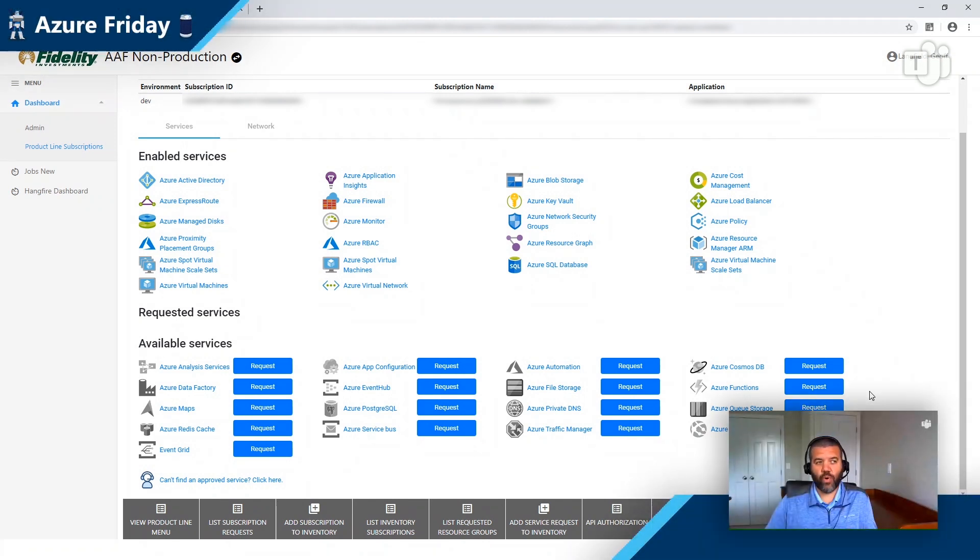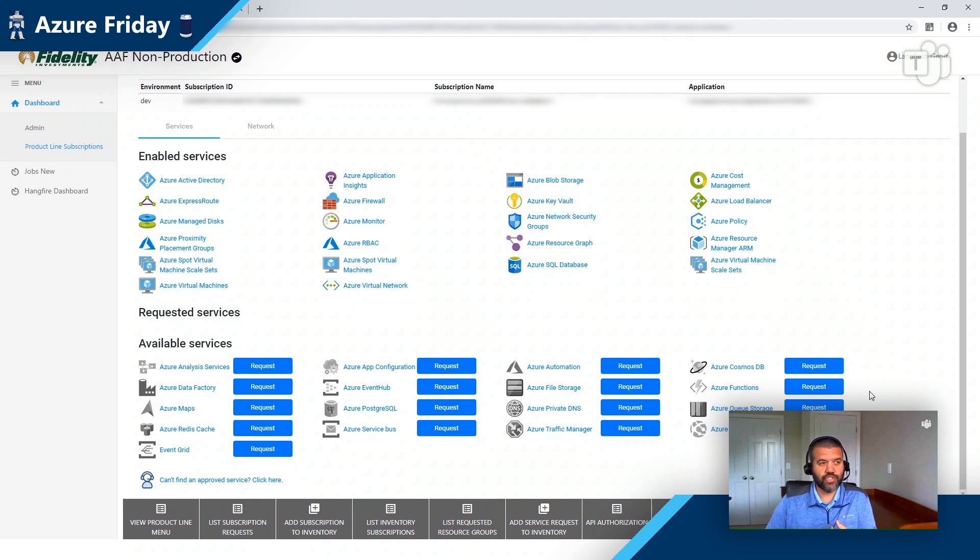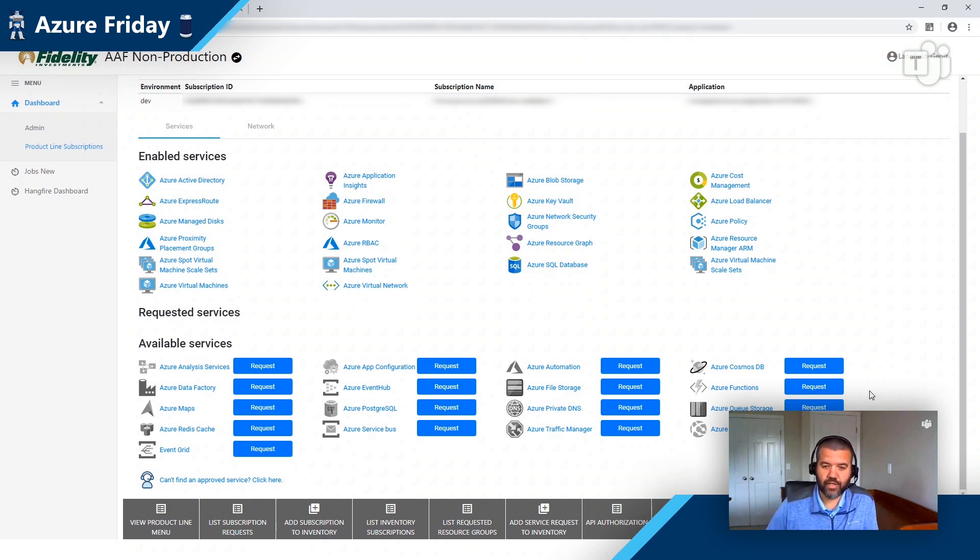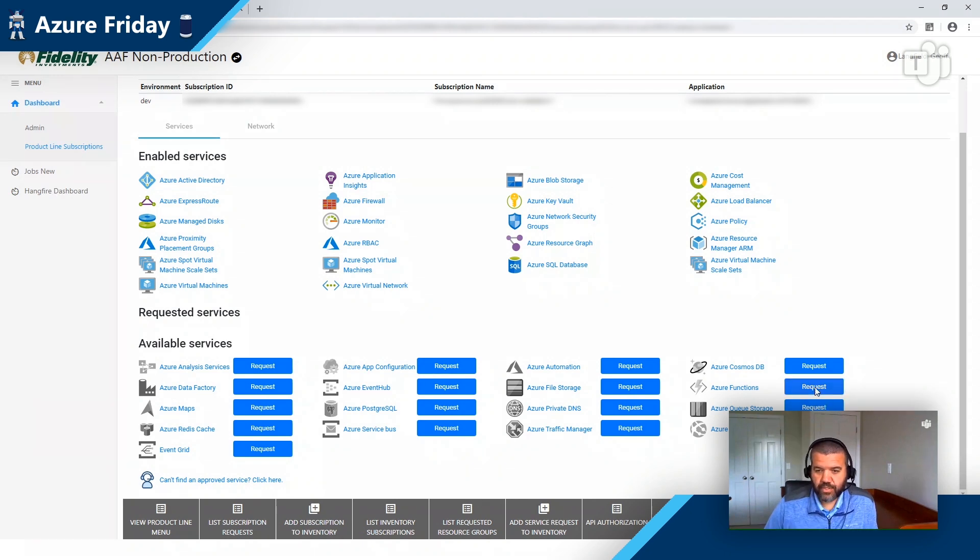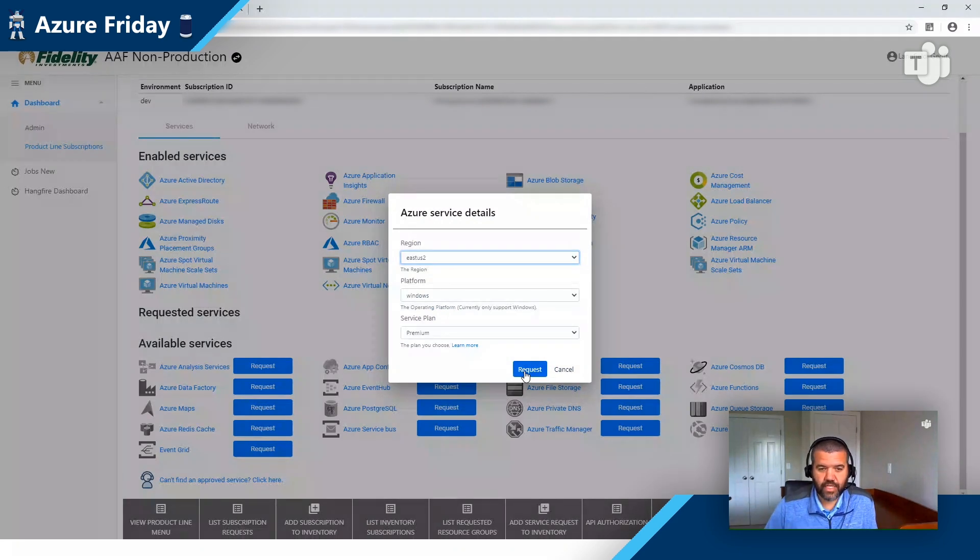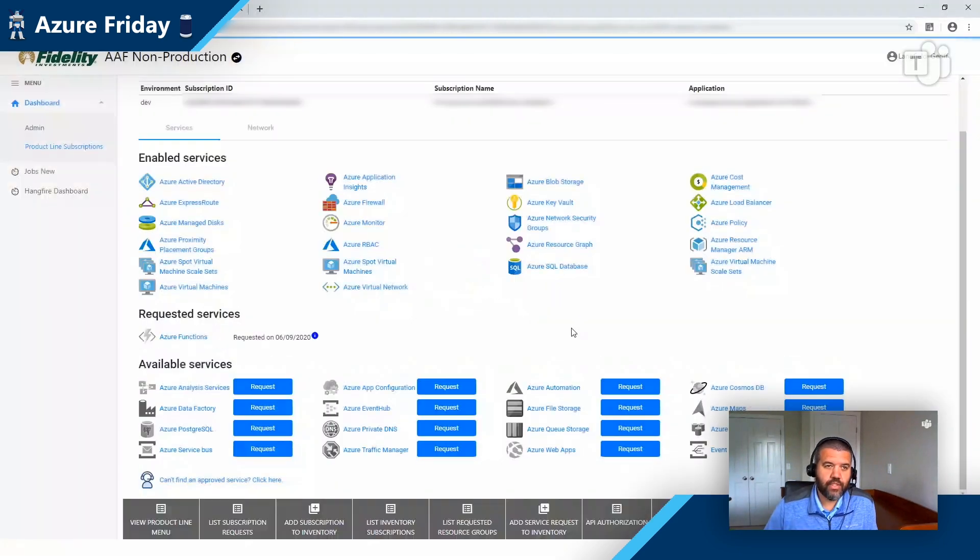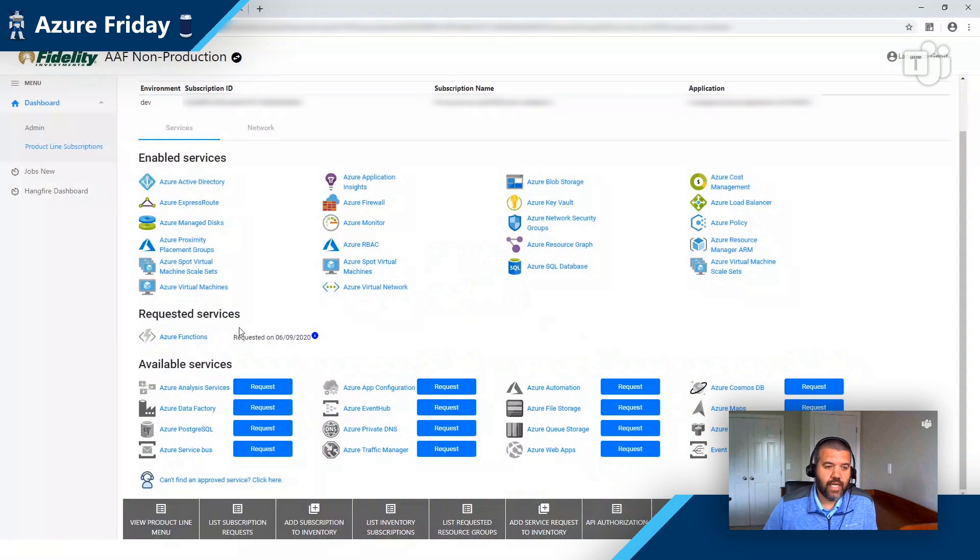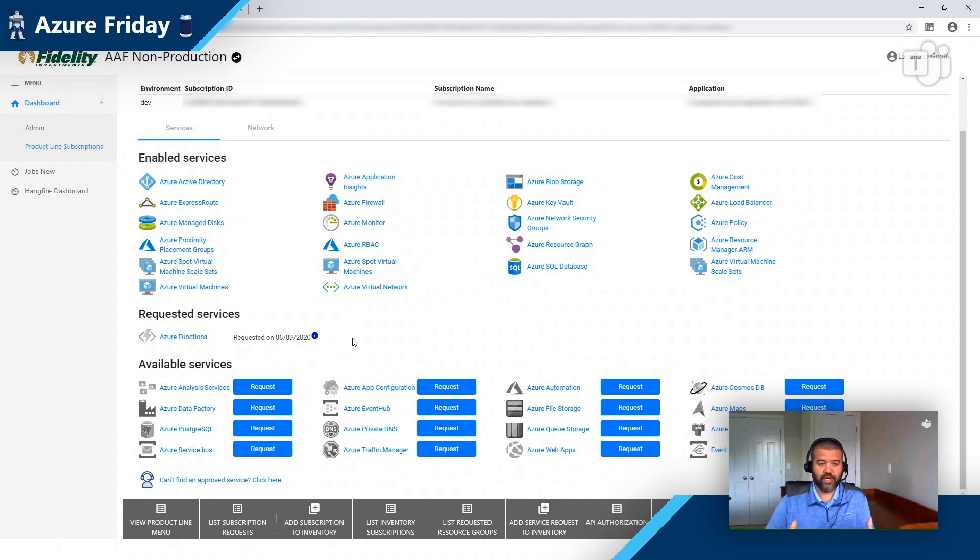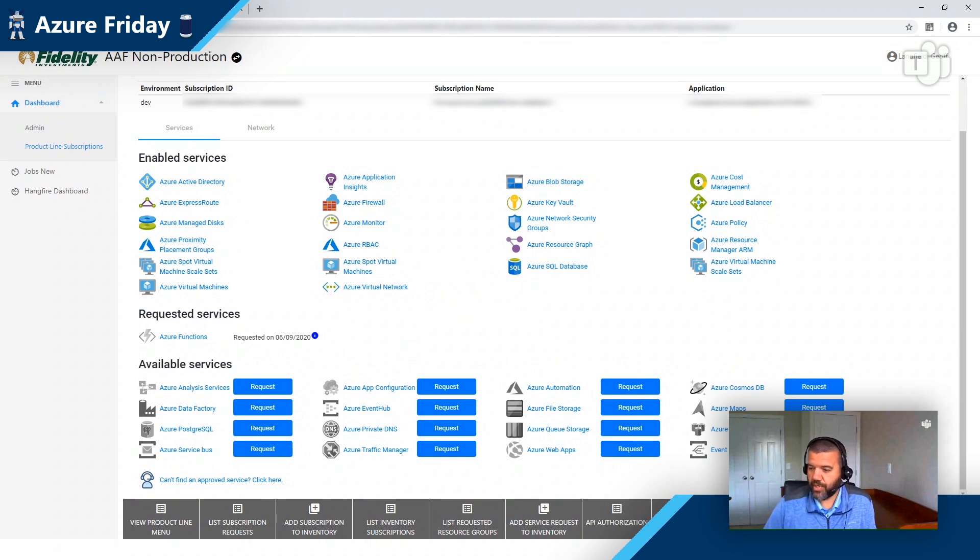And abstracting away that complexity also does a couple of things for us. It ensures that we can implement a least privilege model as relates to configuring the service. It also ensures that we deploy services in a consistent, compliant manner. So I'll go next to the request button. You'll see I'll be asked a couple of questions. I'm just going to take the defaults and I'll hit request. And now you can see that the service is in the requested service state.